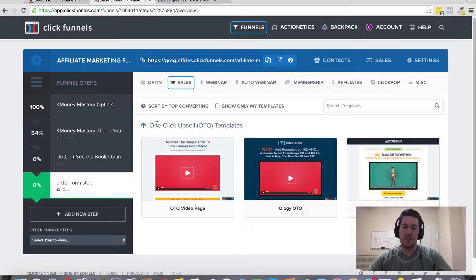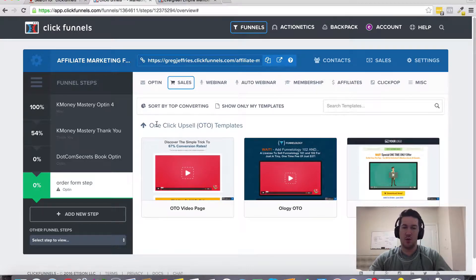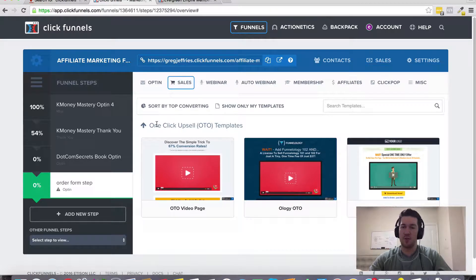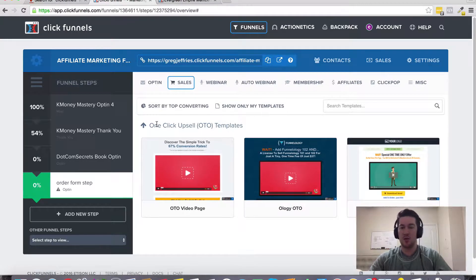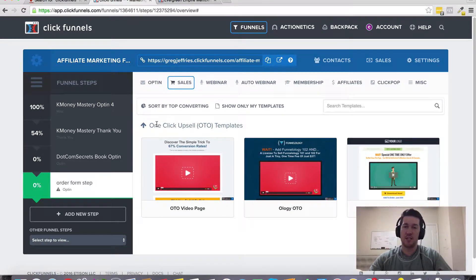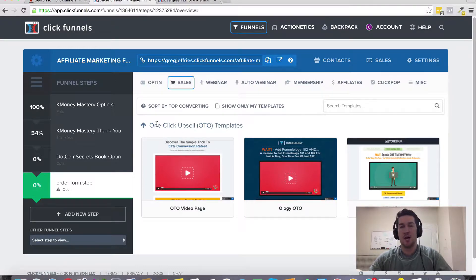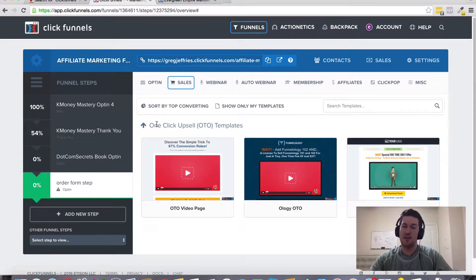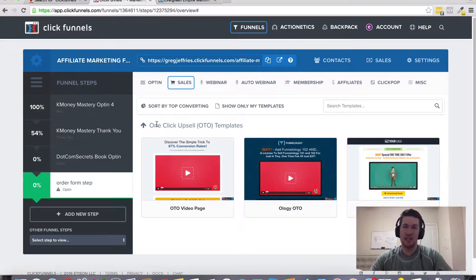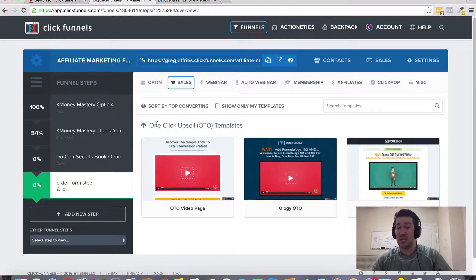Basically, you've probably been through a sales funnel like this before where you're entering your credit card information, and there's a little checkbox either on that page or the next page that says would you like this as an add-on. Or maybe it's already checked and you have to uncheck it if you don't want to be charged that additional price for a bonus or something.